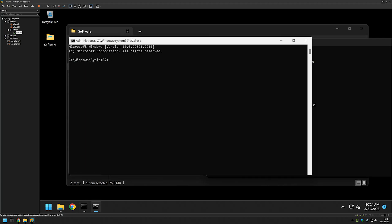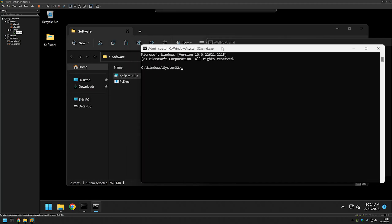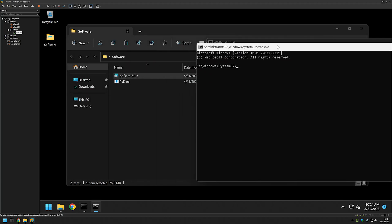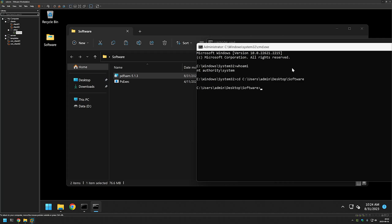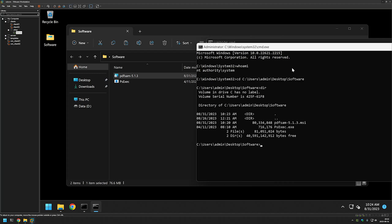Now we have another window, but this time if I type whoami it is saying that I am NT AUTHORITY\SYSTEM. That means that everything that I run in this window I am doing it as a system account. Now we want to change our directory in this command line once more, so I will type CD, paste in the directory, click Enter, and if I do DIR once more we see our files here.